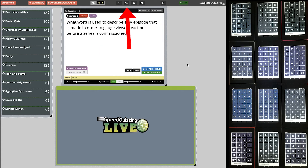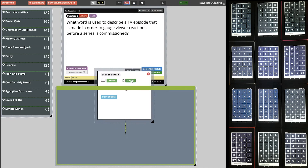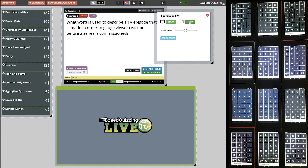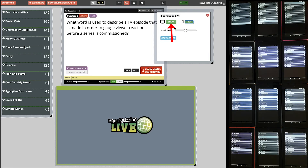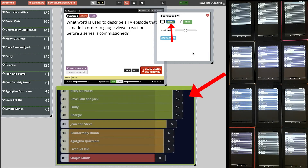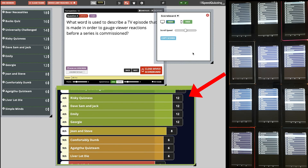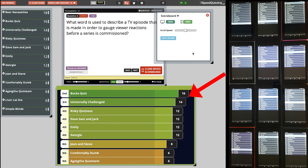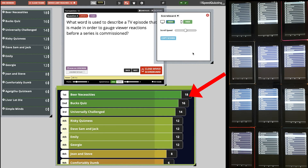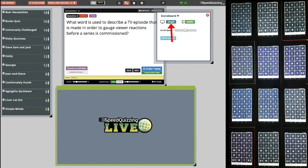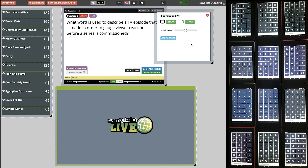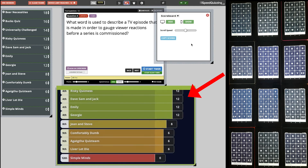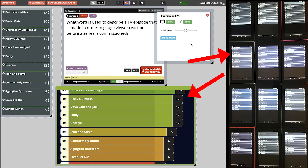Let's look at the scoreboard. Under scoreboard settings, clicking one button shows the scores on the device screens, while clicking another shows it on the live screen — and it scrolls. 'University Challenge, third place; Books Quiz, second place; and in first place, it's Beer Necessities!' There are shortcuts: if you hover over those buttons you can see it's Shift+S and Shift+D. Shift+S shows the scoreboard on the live screen; Shift+D shows it on the players' screens.